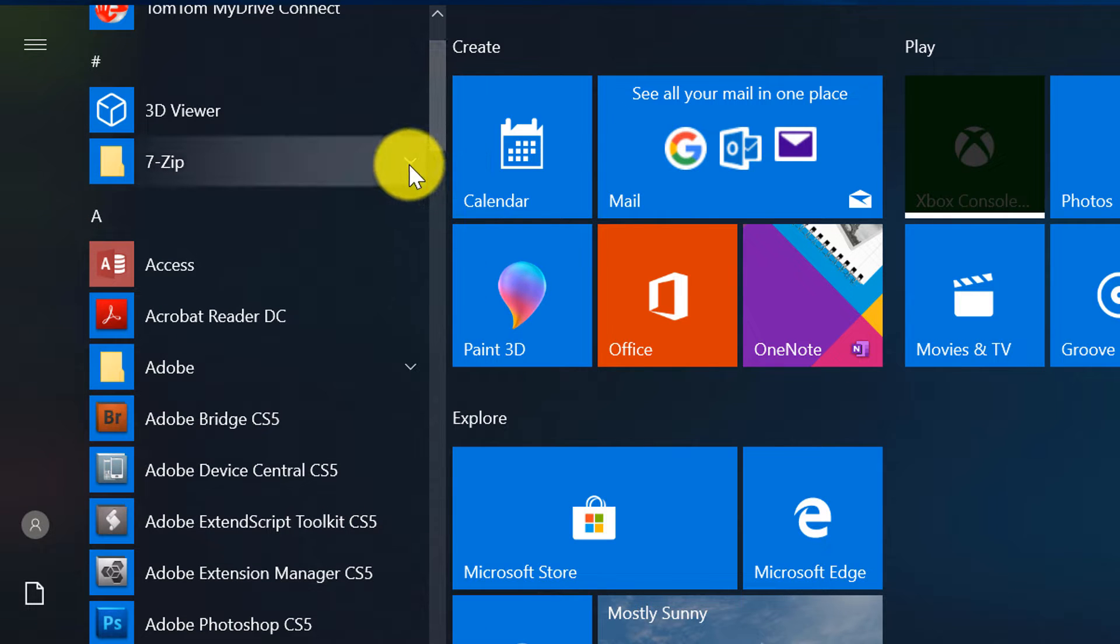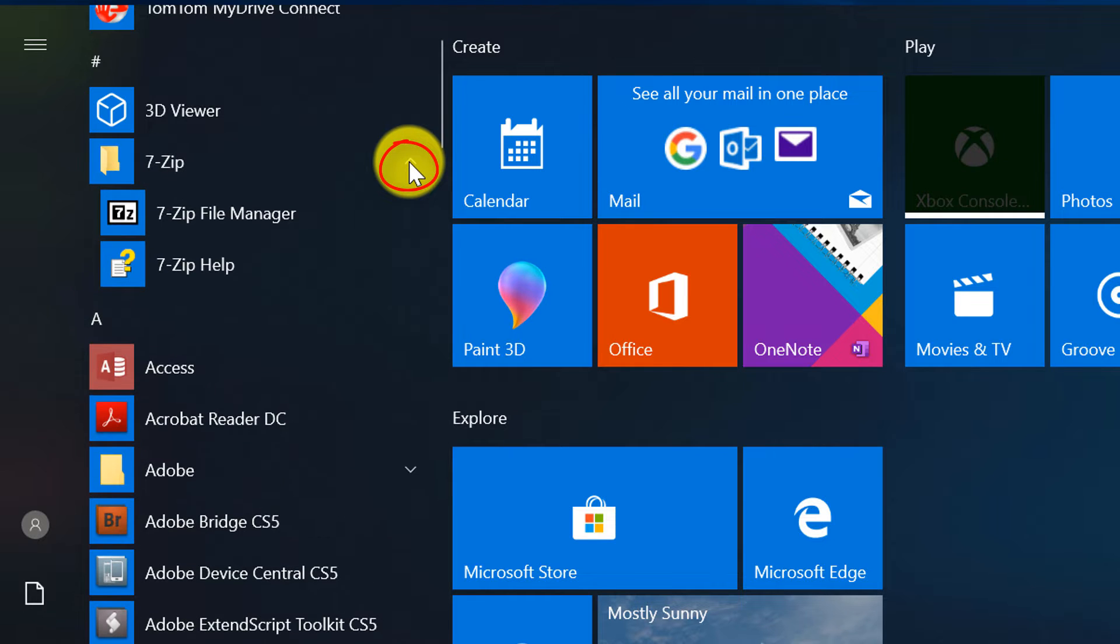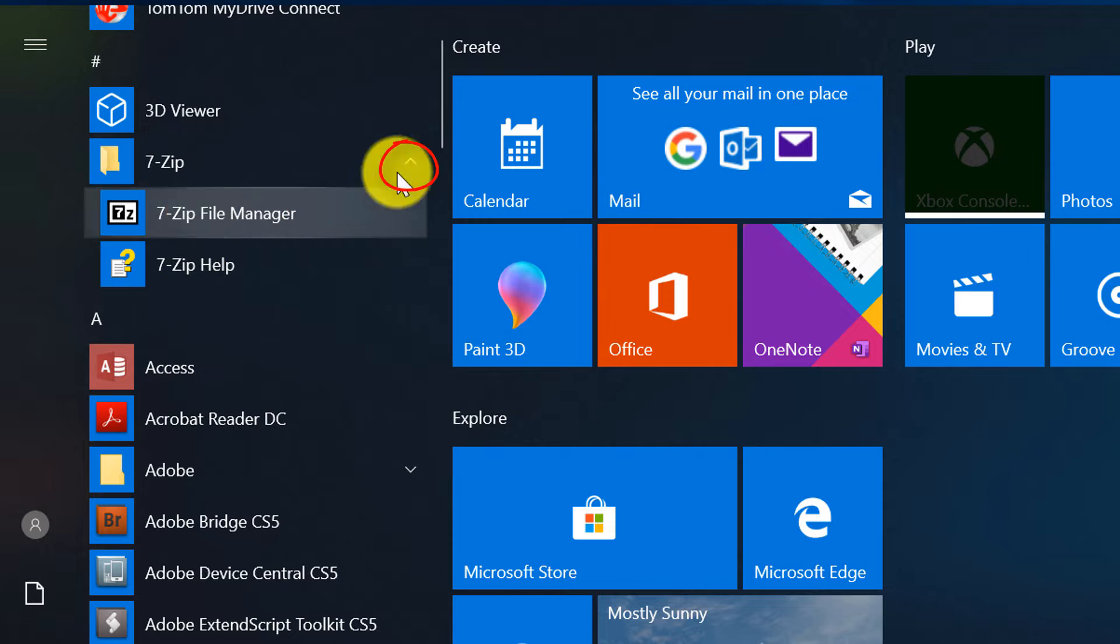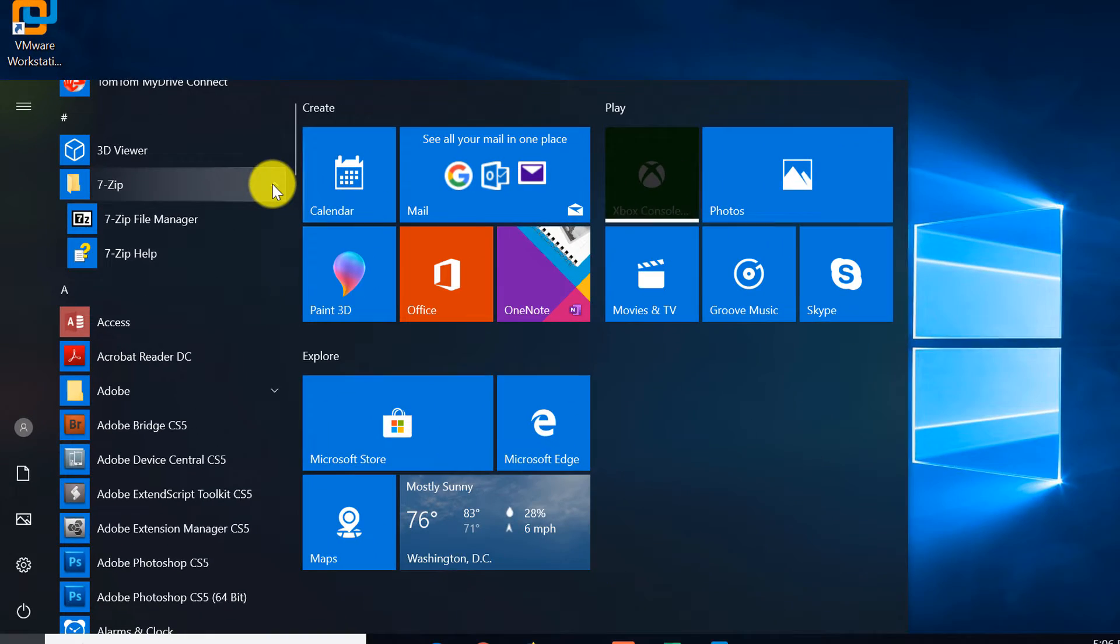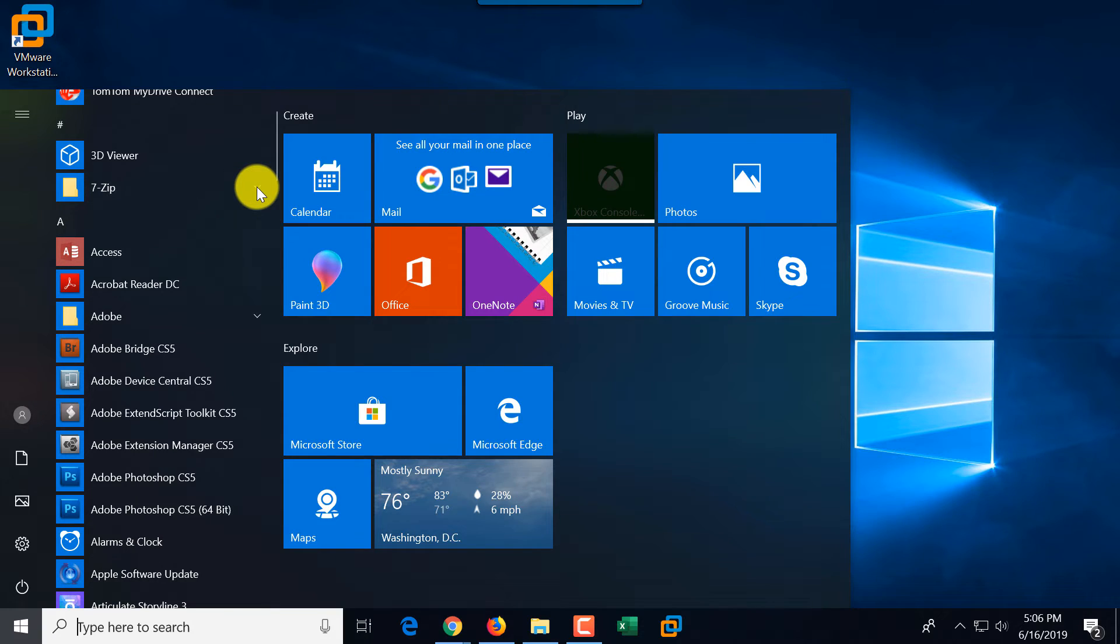Now, some applications, as you can see, they have this arrow to the right, which means that this is a folder and applications underneath of this arrow are the actual applications that you would need to click that are located in that particular folder.